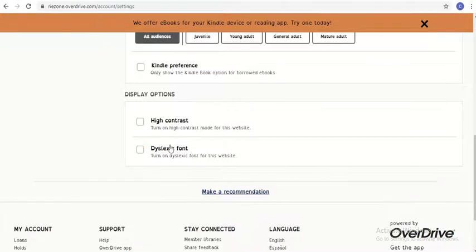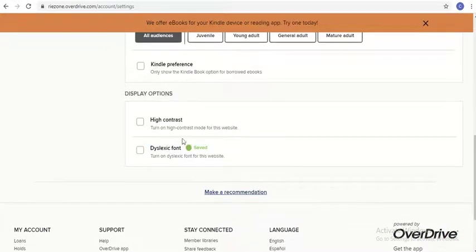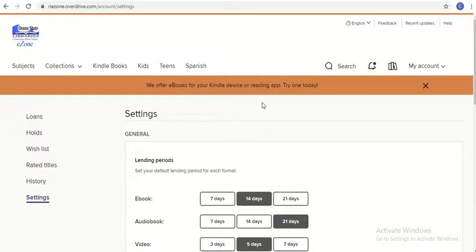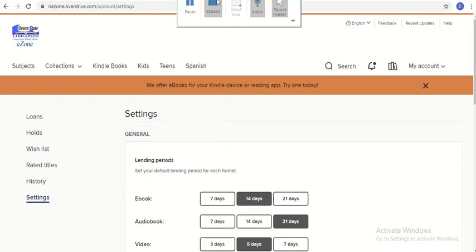If you're using a Kindle or another device to read books, there are even more options available. And now we're at the end of the tutorial. Thank you so much for watching, and I hope you're now more comfortable using OverDrive on your computer. As always, please reach out to a member of the staff if you need additional assistance.